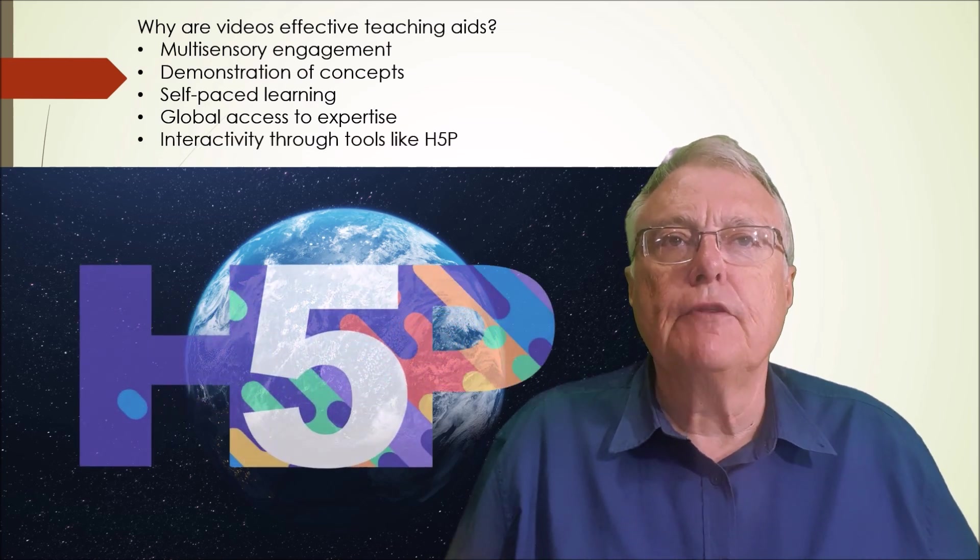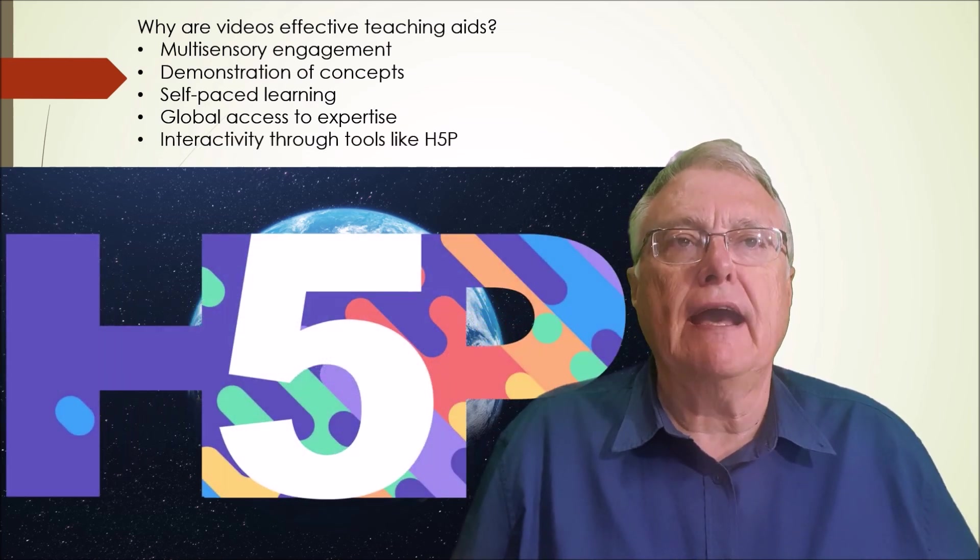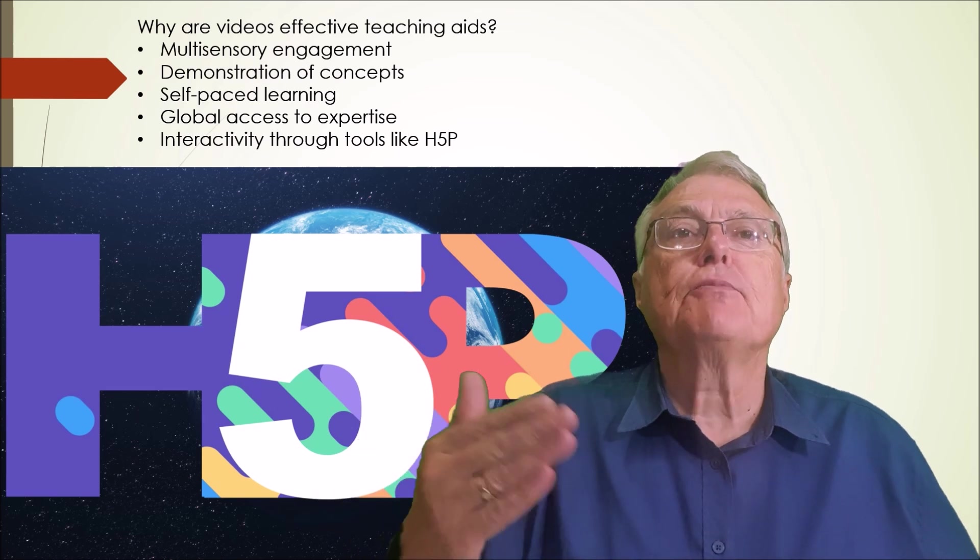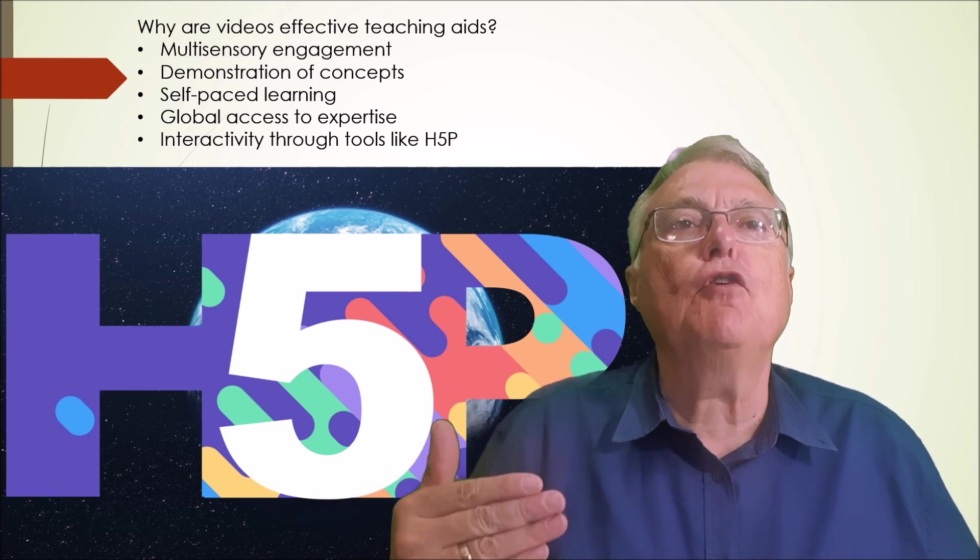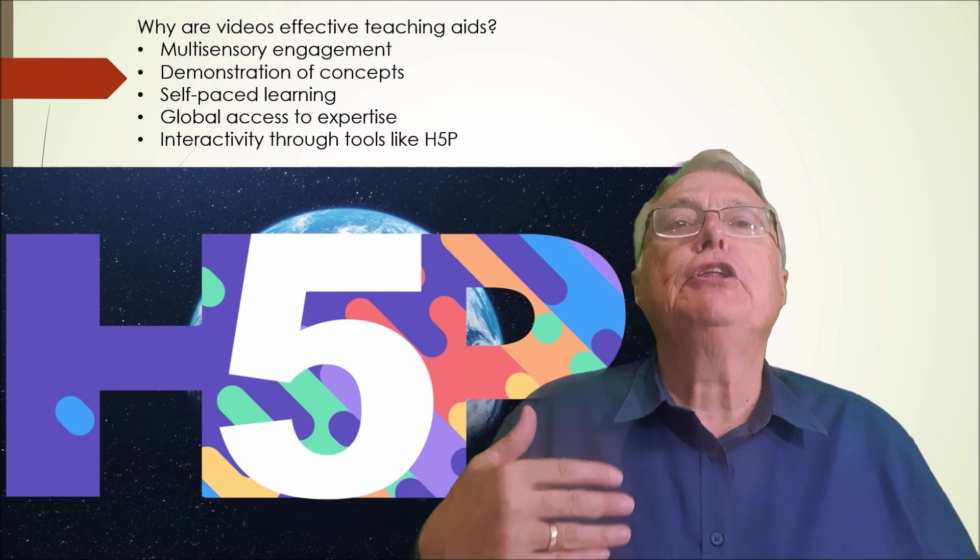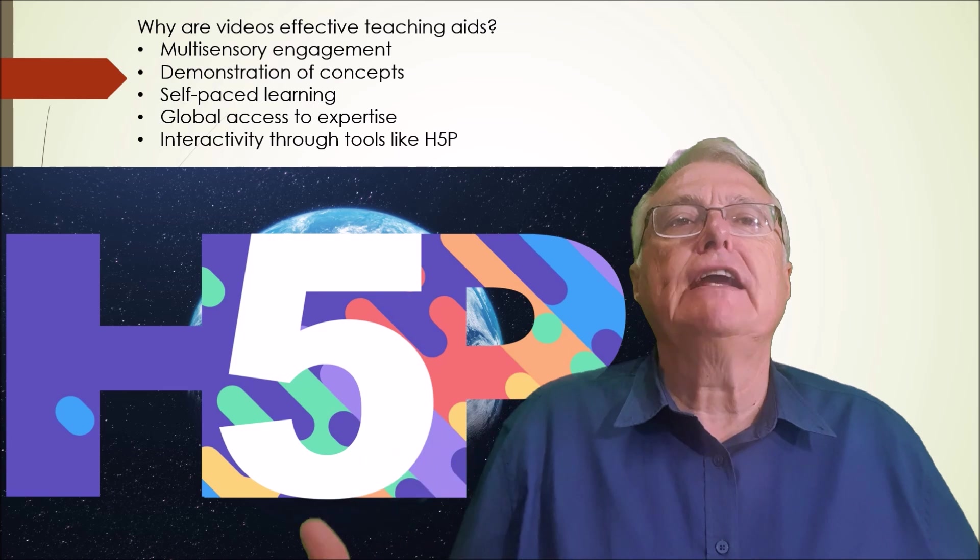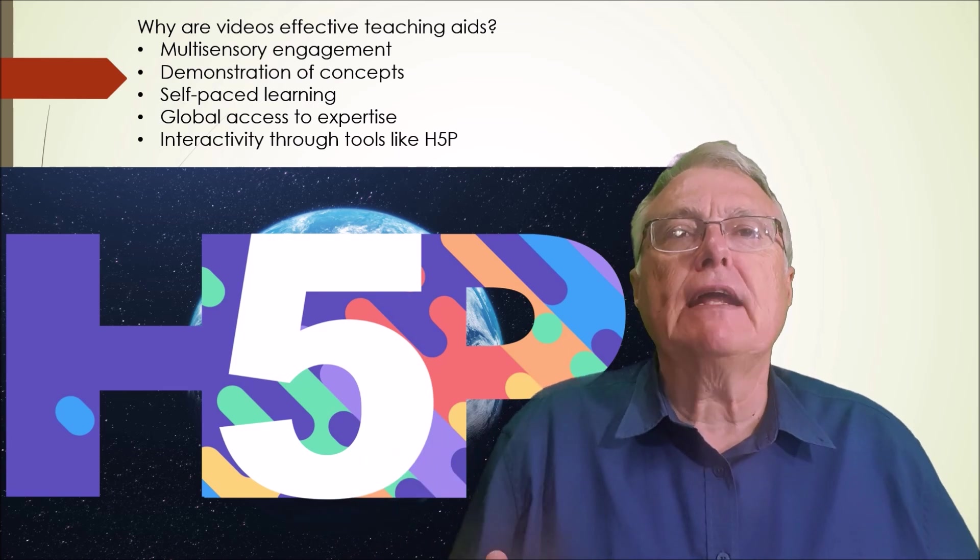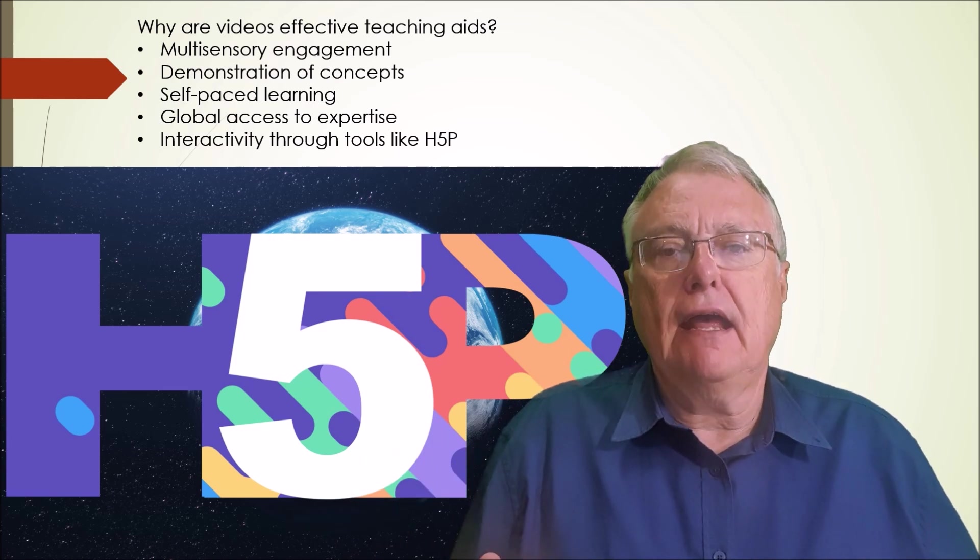Interactivity through tools like H5P: adding questions and prompts transforms passive viewing into an active learning exercise, fostering deeper understanding and application.